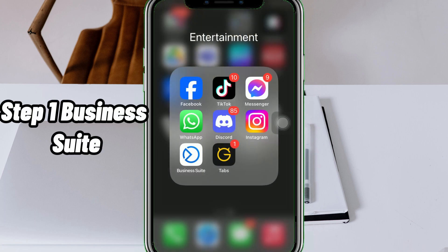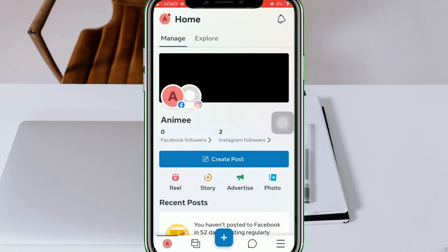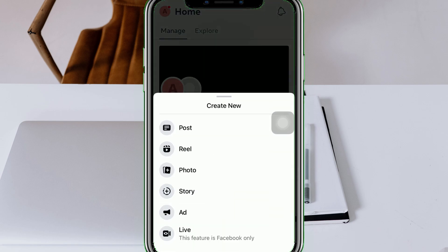Step 1. Business Suite. On your phone, you will need to have the Business Suite app. Once you do, open it and tap the plus sign icon at the bottom middle. Tap Posts.